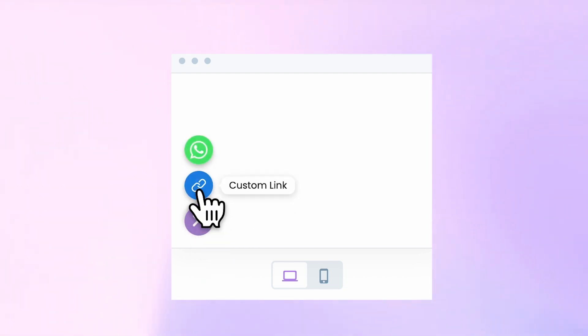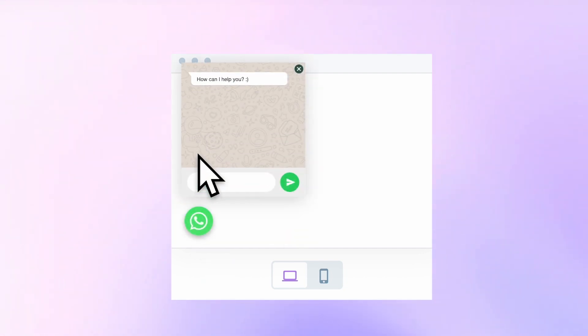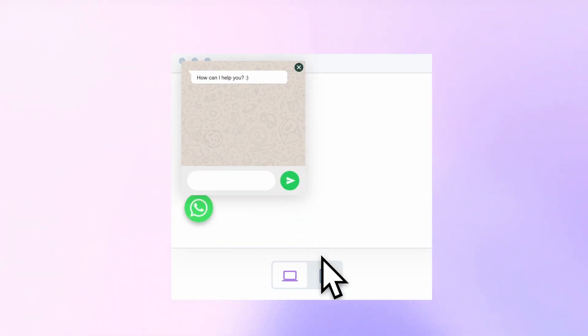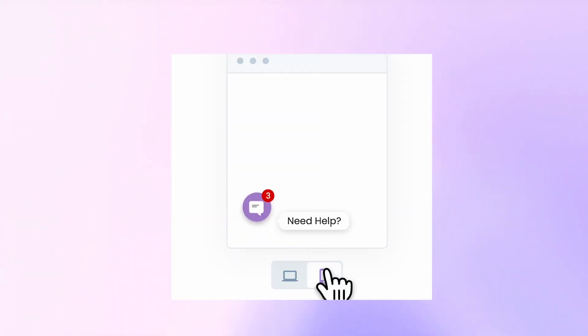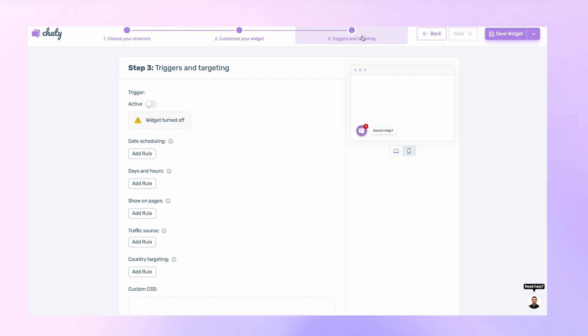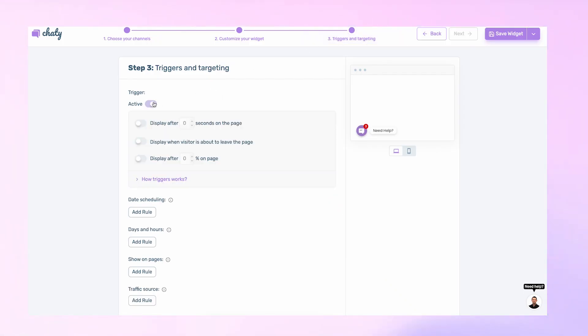A preview window is readily available on the right side of the screen for checking how the widget looks in real-time. Next, on this page, you can set the triggers and targeting settings for your widget, such as delaying when it appears or making it visible when a visitor is about to leave the site.